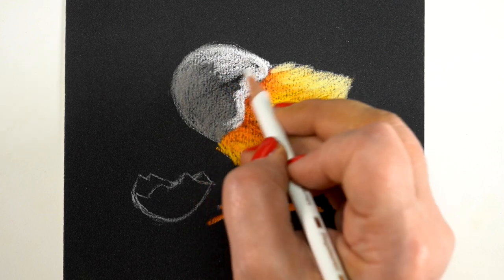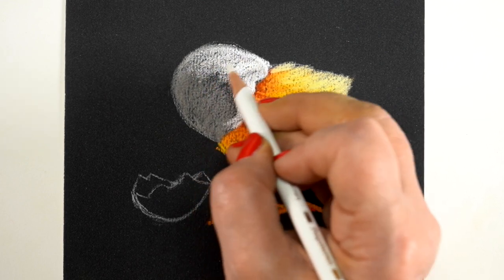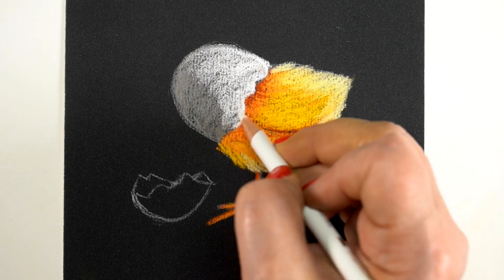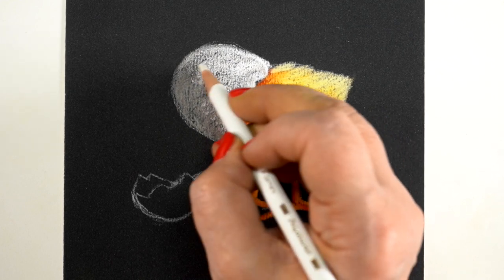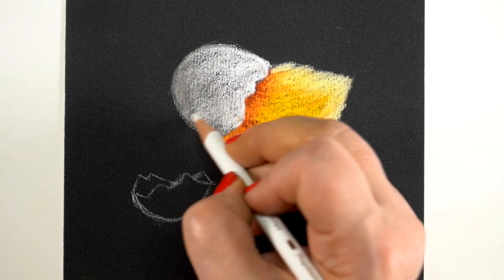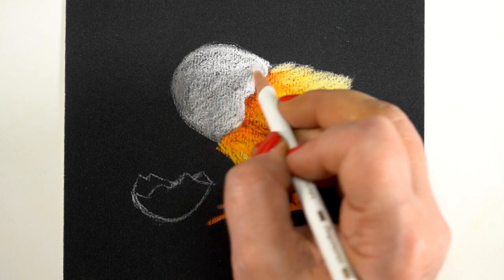You want that to be nice and bright and you can go in with multiple layers of it. So color the whole egg and then go back in and add more. You can always add more layers of white.